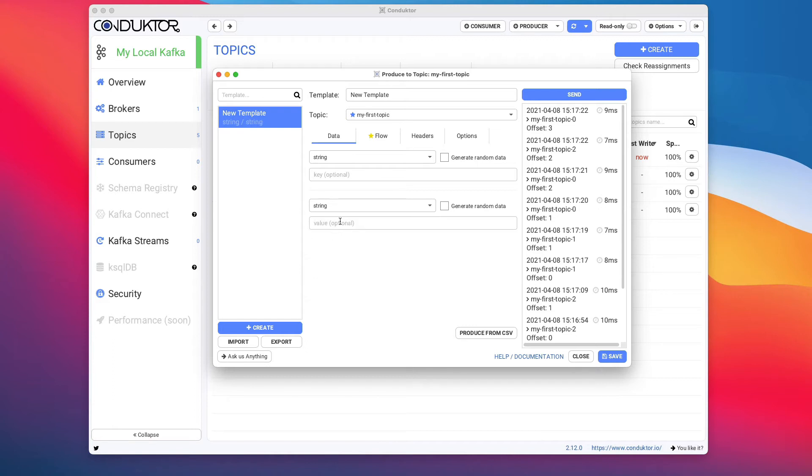So what is a serializer? As I said, it is the way for you to transform data from an object, for example a string, into bytes in Apache Kafka.